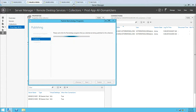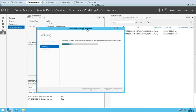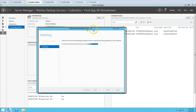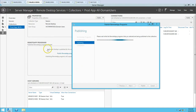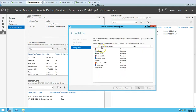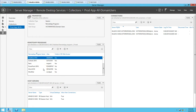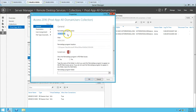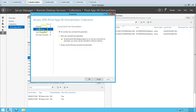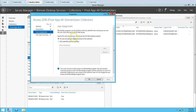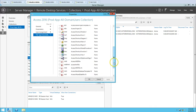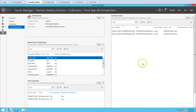Please wait a few seconds for the publishing to complete. The remote app programs have been published successfully. Click Finish. You can now see all the remote applications listed. If you want to modify settings for any application, you can rename it, modify parameters, user assignment, and file type associations.